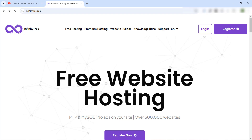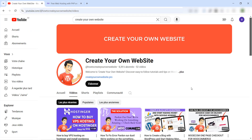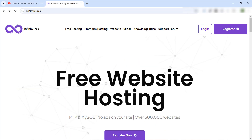Hello everyone and welcome to our YouTube channel Create Your Own Website. Today in this video I will show you how to get a free website hosting and install a WordPress website on it. It's very easy, just watch this video to the end. But before we start, don't forget to visit our YouTube channel, subscribe, like this video and share it with your friends. Let's get started!